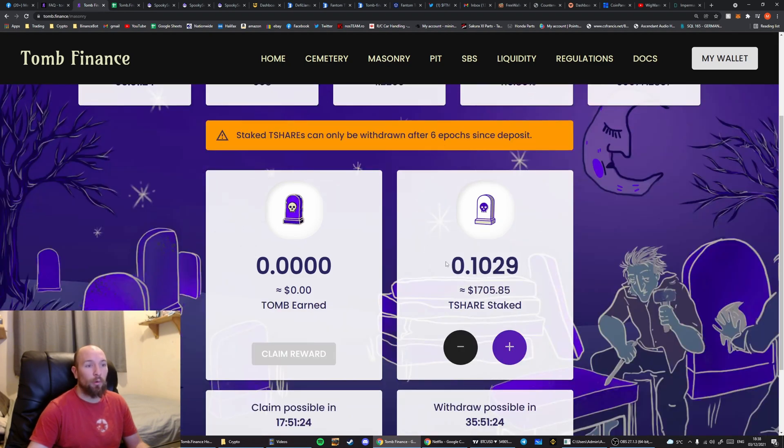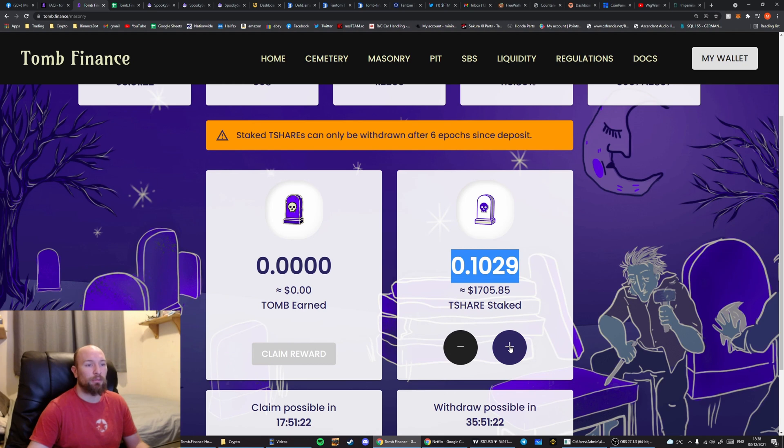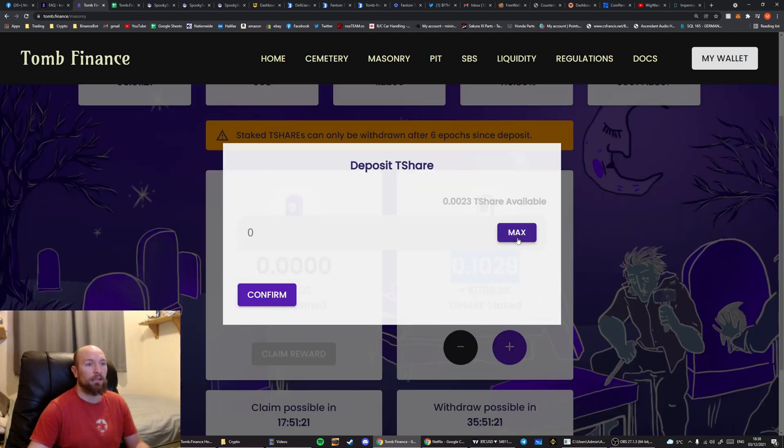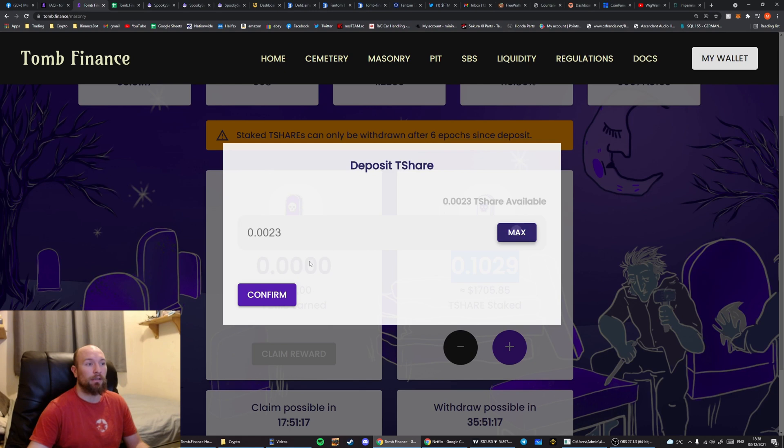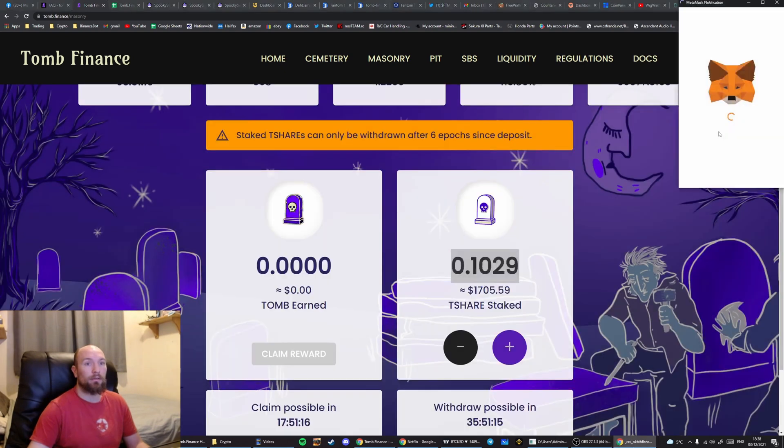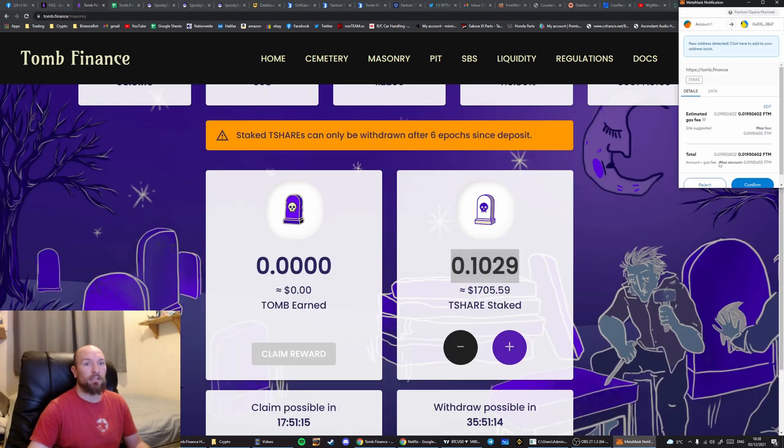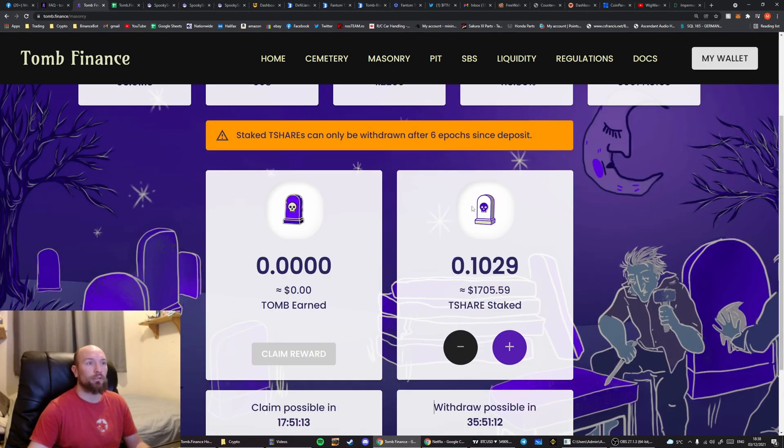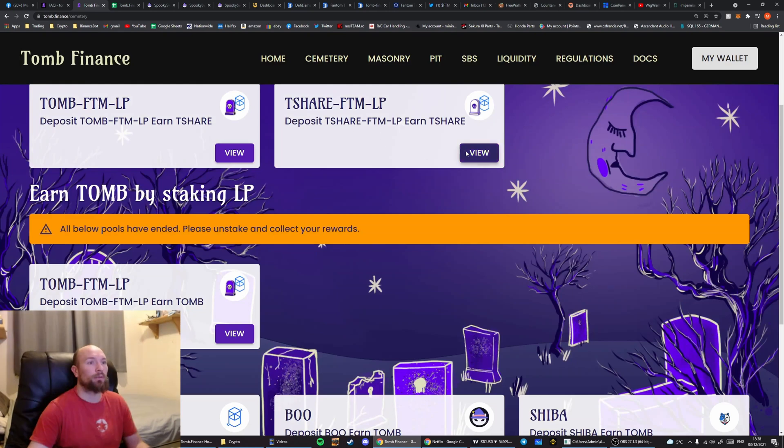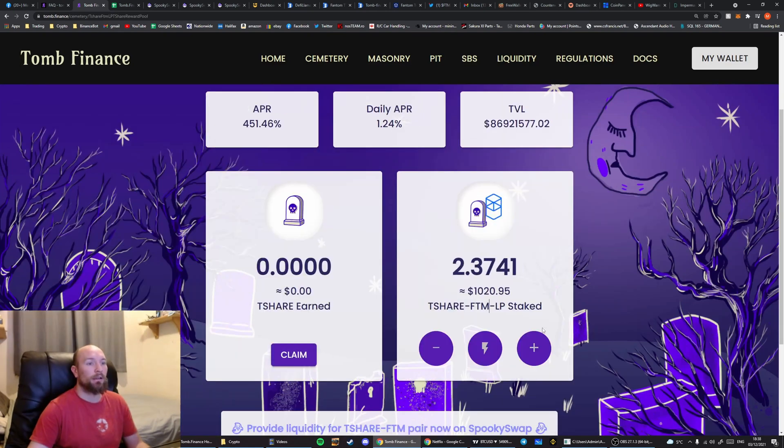And if you're wanting to add it into this pool, you would simply click here, hit Max, and then hit Confirm, and then accept the MetaMask pop-up. I'm not going to do that because I'm going to go into here and I'm going to add into this pool here.